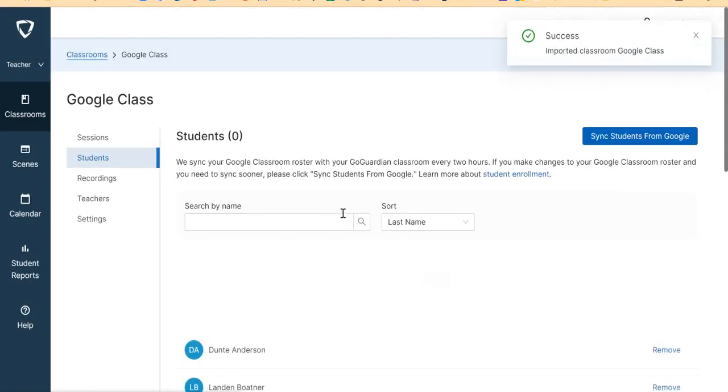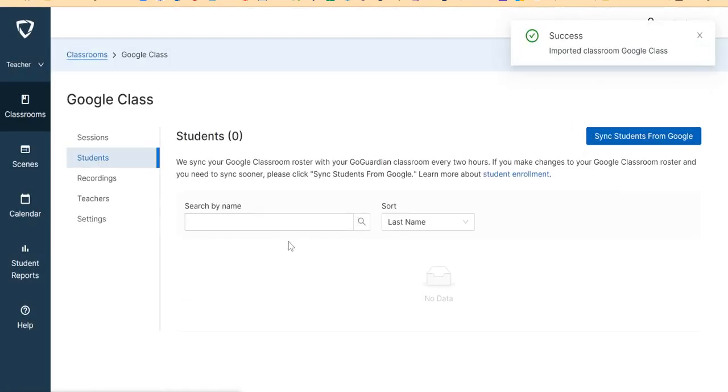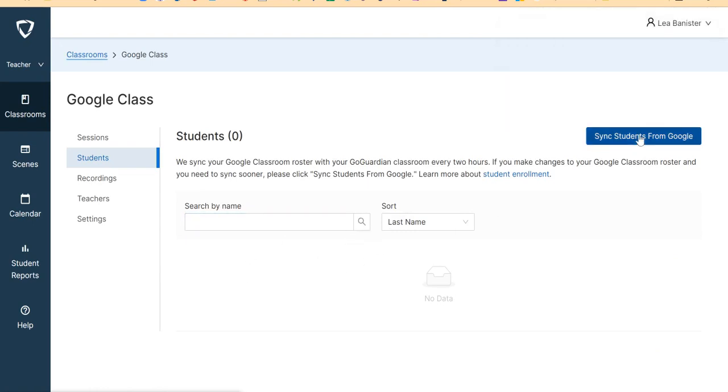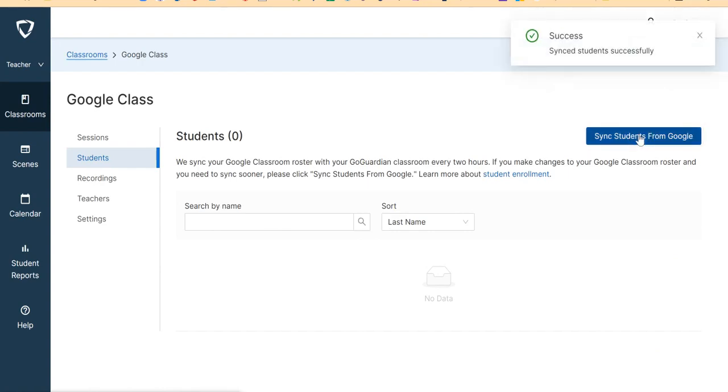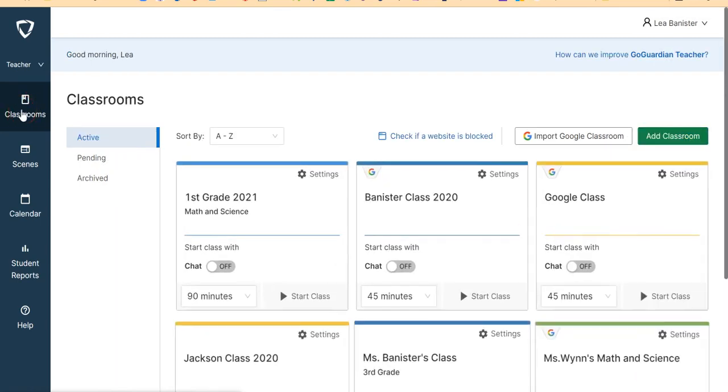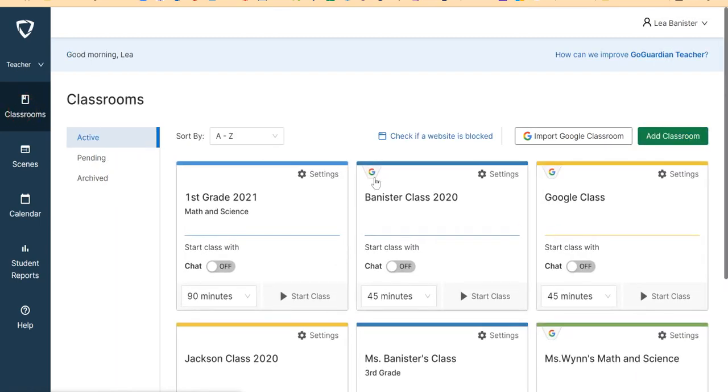Then it will show the names of your students on this side. And make sure that you are going to sync your students from your Google Classroom. So you sync it, and then you can go back to your Classroom and see if your Google Class is there already. So I have my Google Class here already.